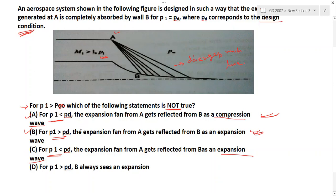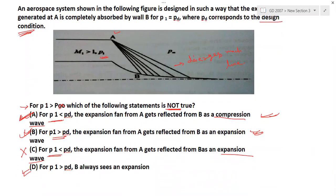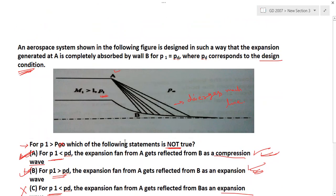Since option A is right and option C contradicts it, C is the wrong statement — so C is the correct answer to this question (the option that is NOT true). For P1 greater than Pd, the expansion fan from A reflects from B as an expansion wave, so D is also a correct true statement. The three key points to remember are options A, B, and D. C is not true, so C is the right answer for this question.